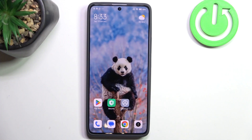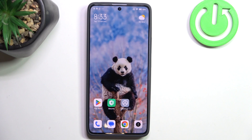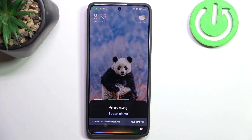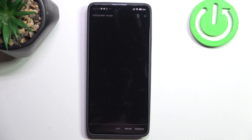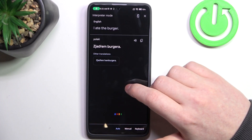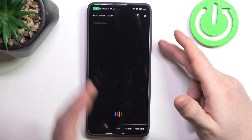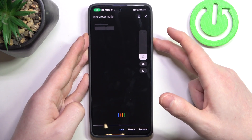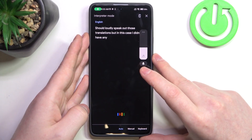Let's start with translation. You can translate anything from one language to another using Google Assistant. It goes like this — Hey Google, translate to Polish: I ate the burger. It should loudly speak out those translations, but in this case I didn't have any volume on my phone.